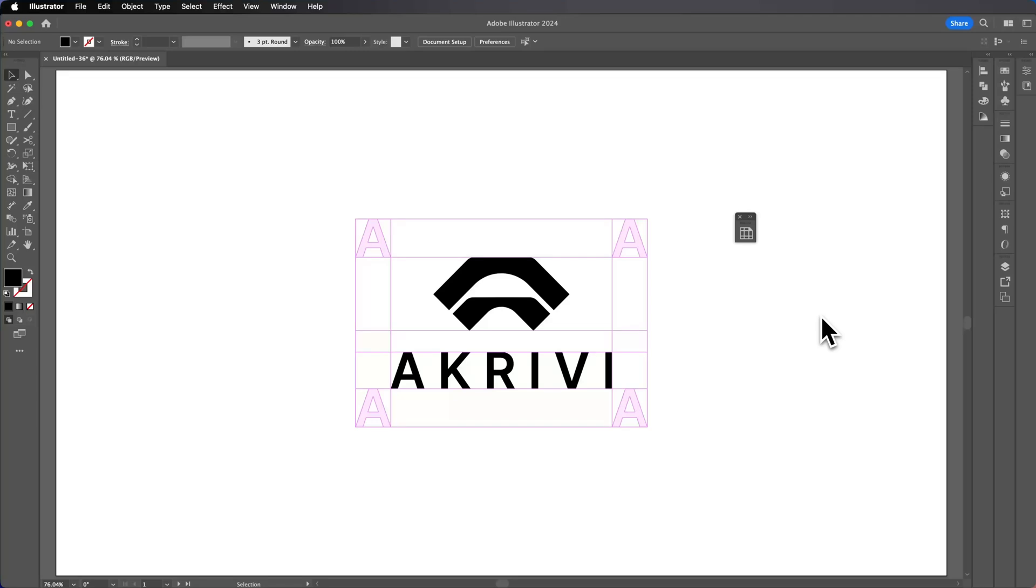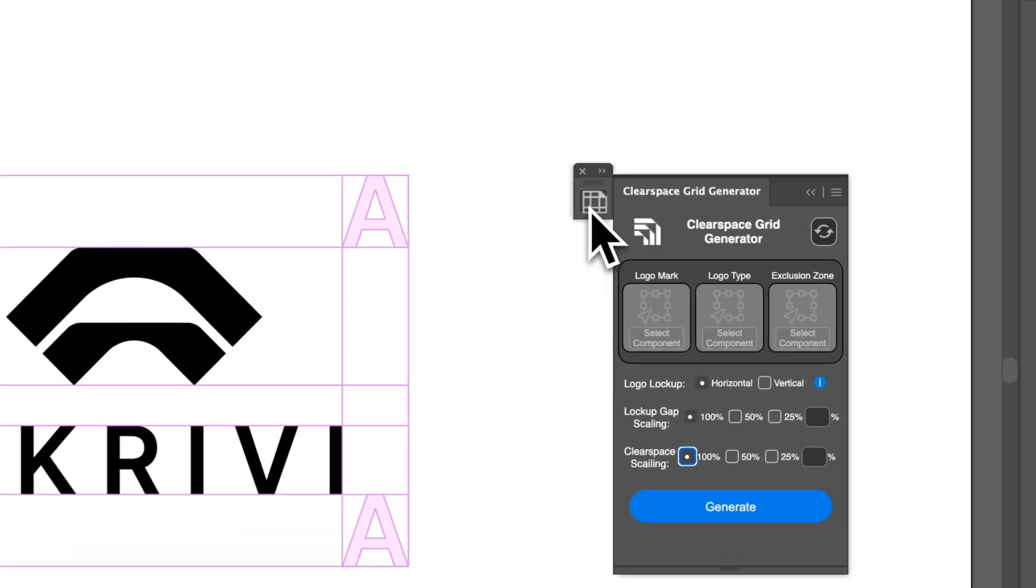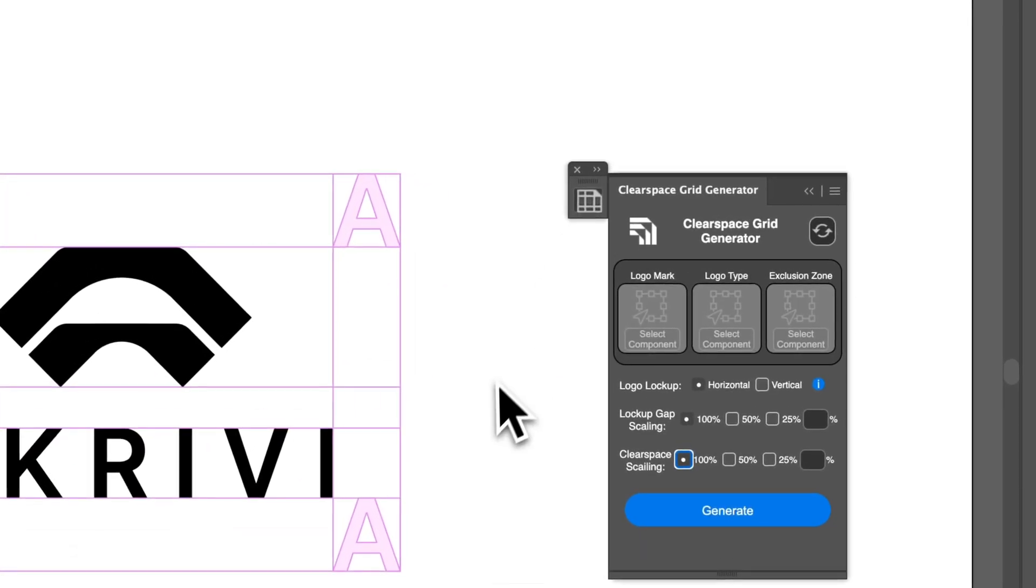Hey designers, it's Quakey here and in this video I'm going to be showing you the new tool in development, ClearSpace Grid Generator.